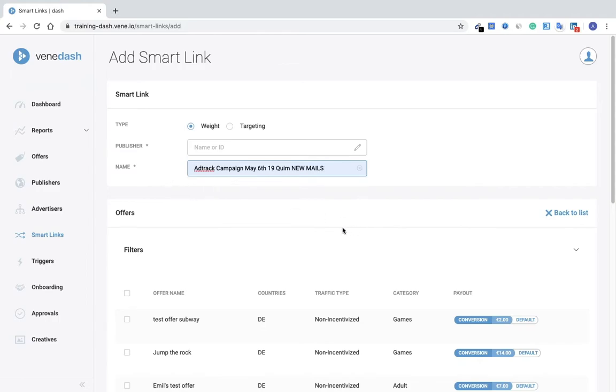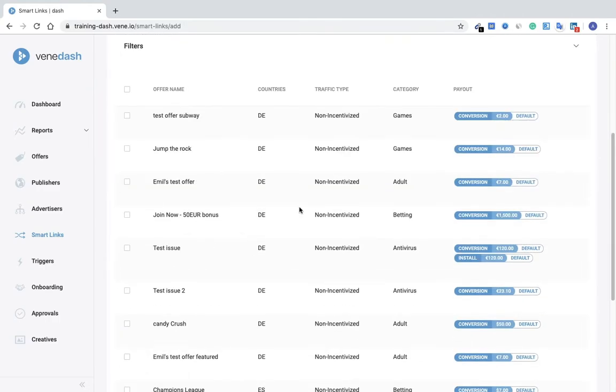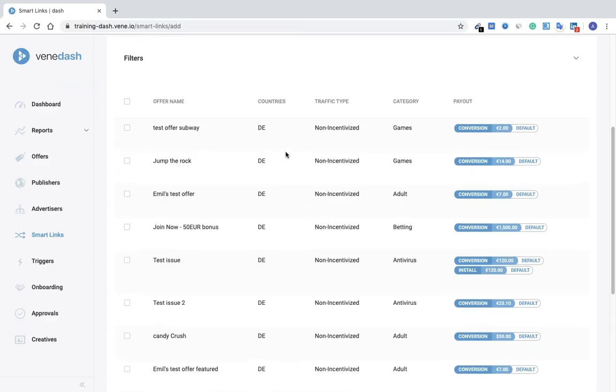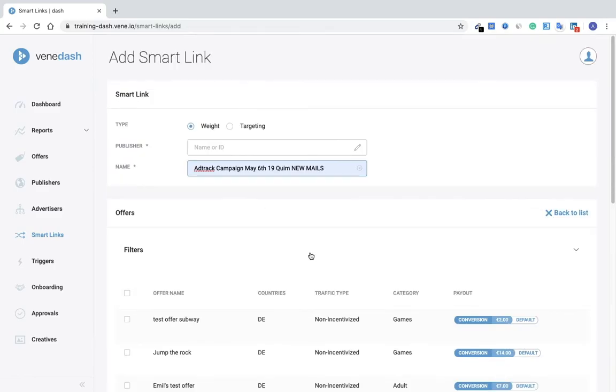Name as well, and filters below where you would add in your filter to choose the offers you'd like to involve in the weighted or targeted smart link.